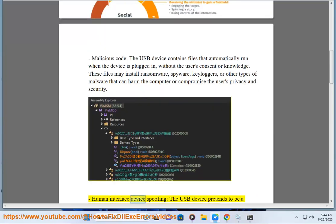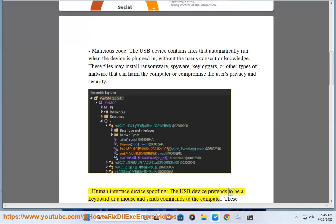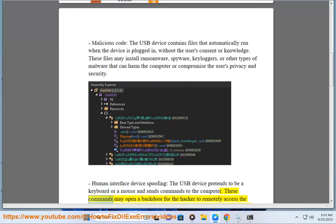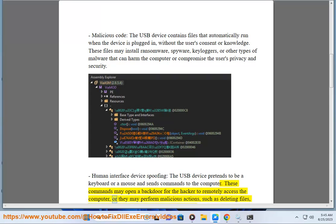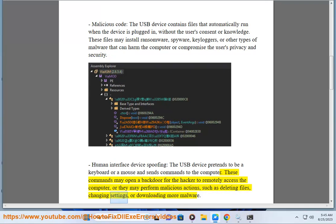Human interface device spoofing: the USB device pretends to be a keyboard or a mouse and sends commands to the computer. These commands may open a backdoor for the hacker to remotely access the computer, or they may perform malicious actions, such as deleting settings or downloading more malware.